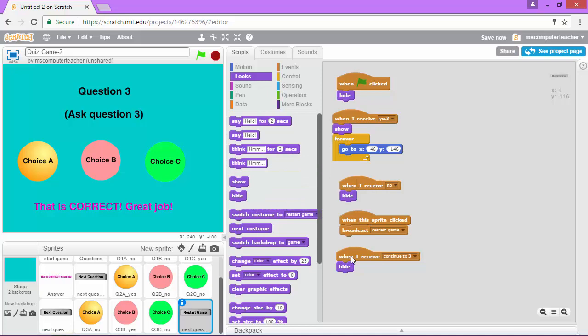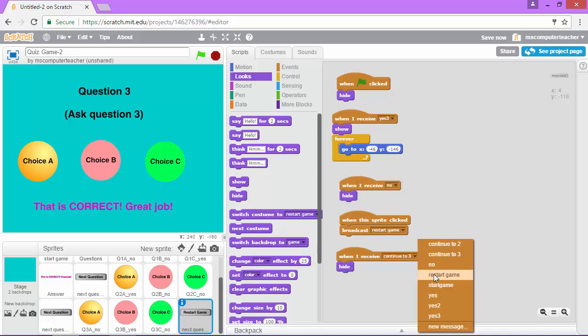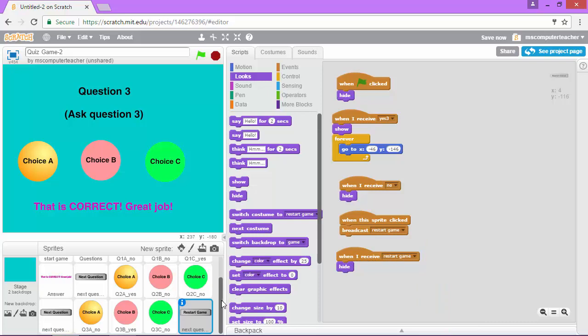We also need to change this drop down menu to say restart game. Once it receives the signal, the button is going to disappear. That's good. We need to do a few other things as well.